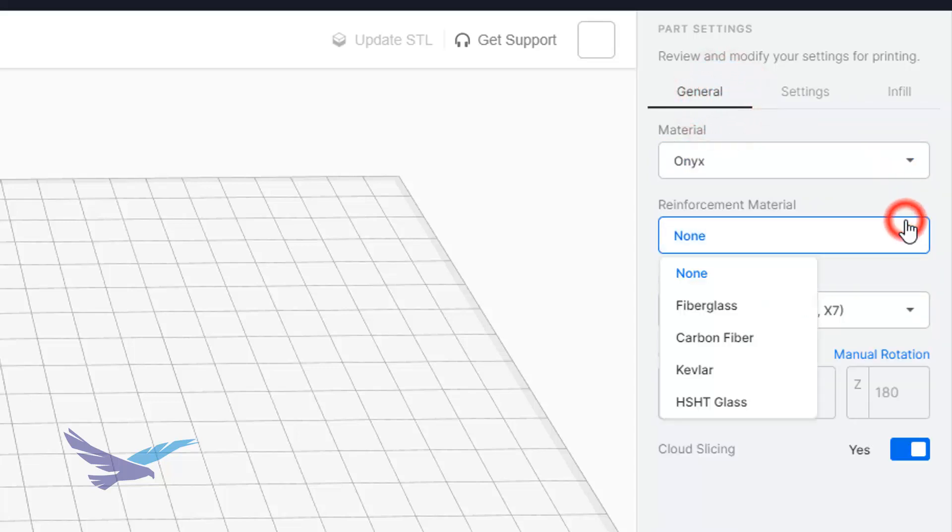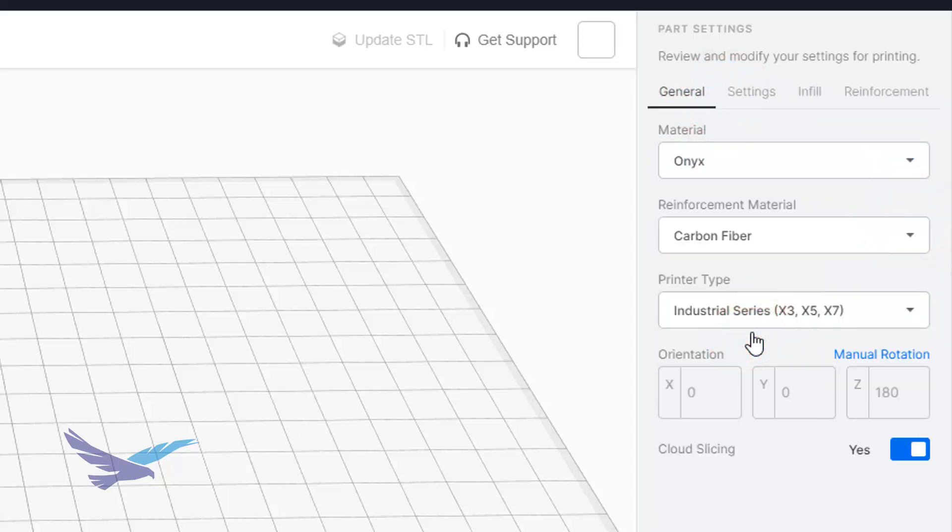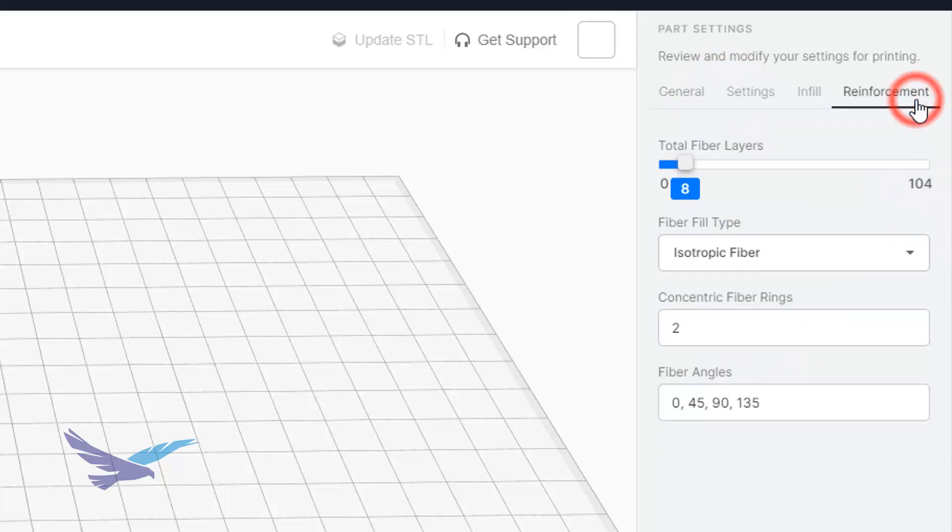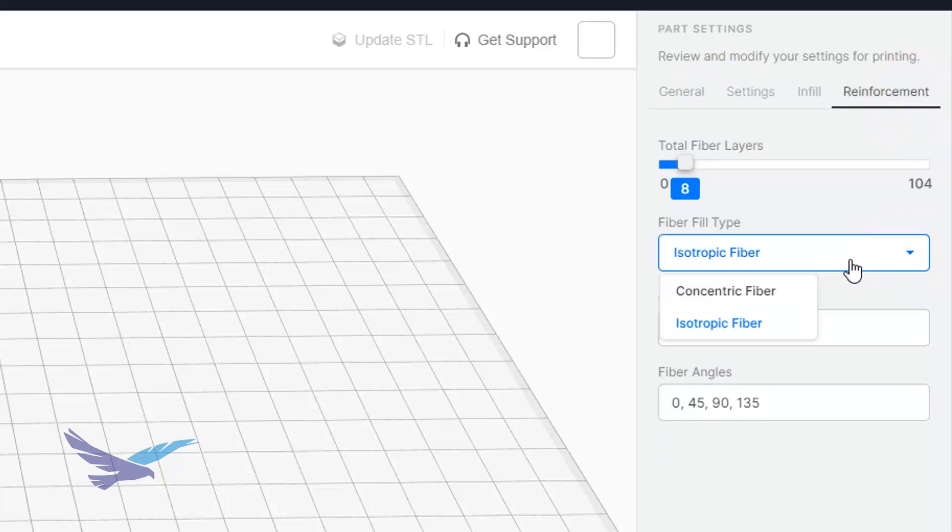Lastly, with continuous fiber enabled for composite parts, you can control the general fiber fill type as well as how many layers of fiber will be inside your part.